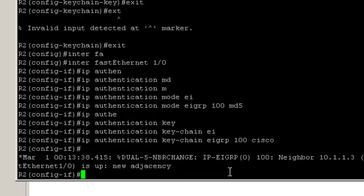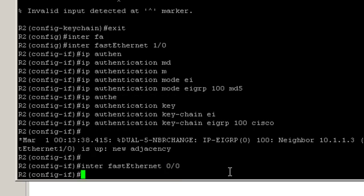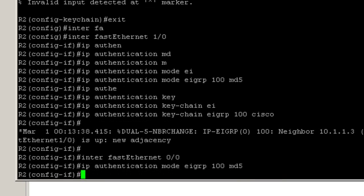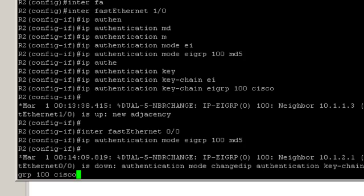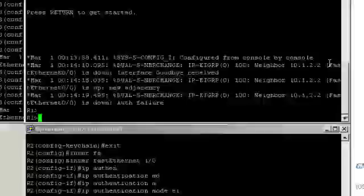And the neighborship is back up. Well, it's the same commands so I'll just paste them again. The mode MD5 and then the keychain Cisco. Now let's finish on router 1.